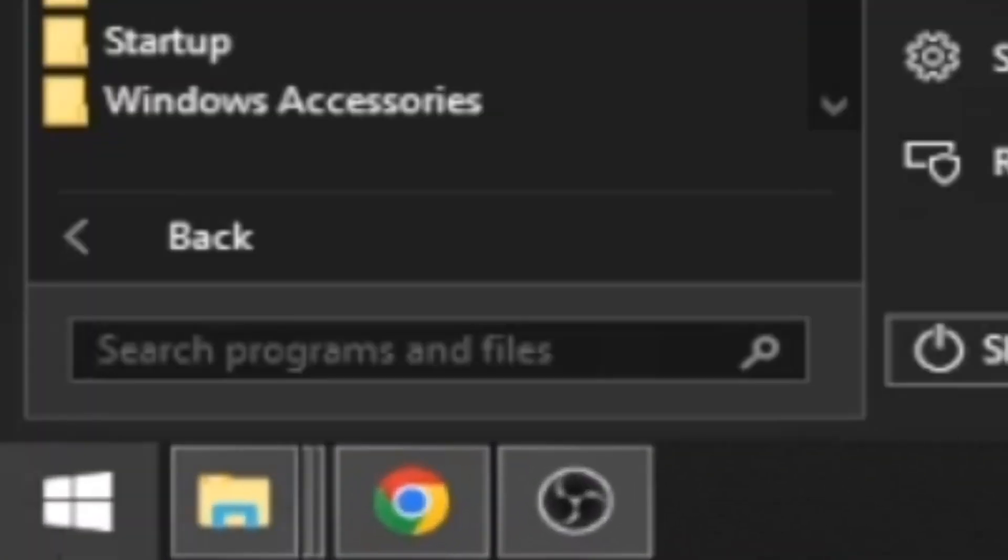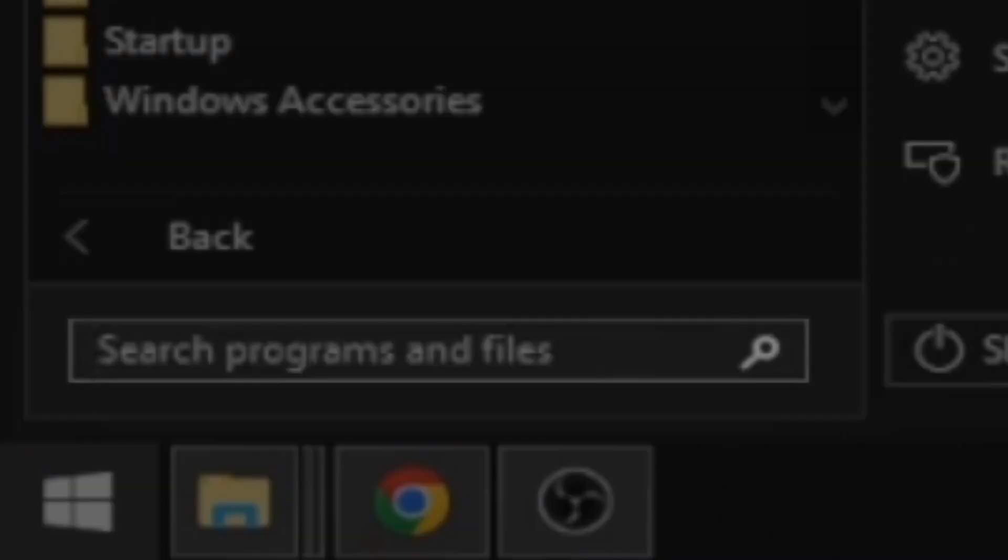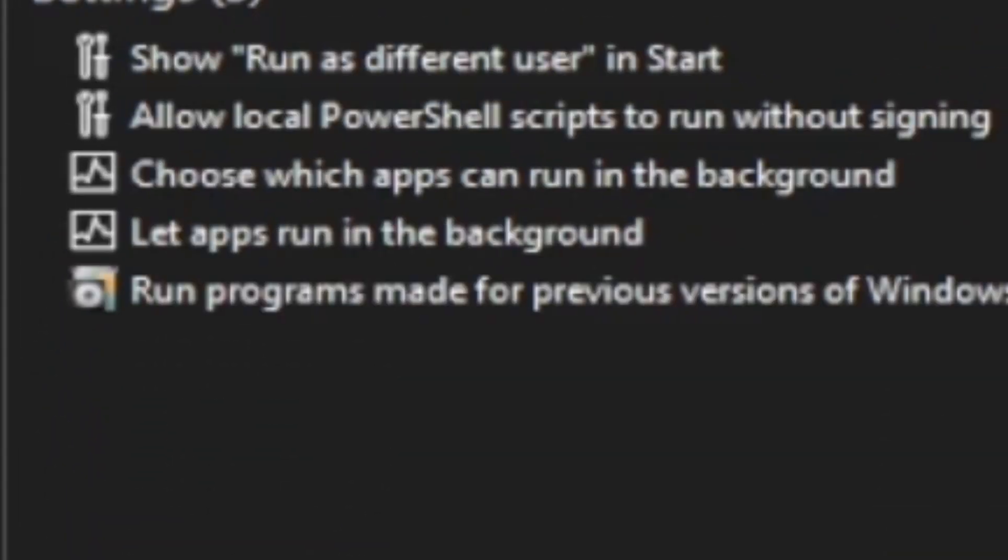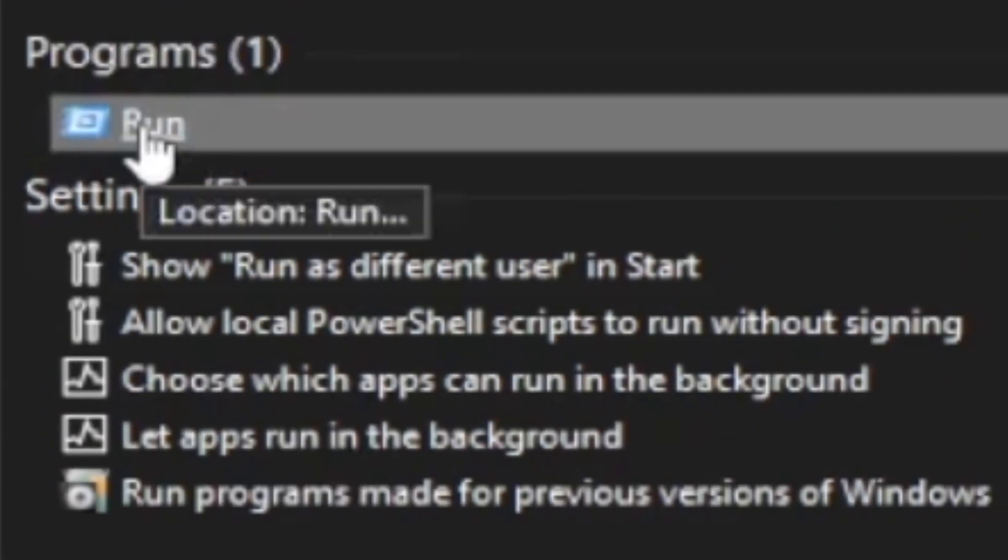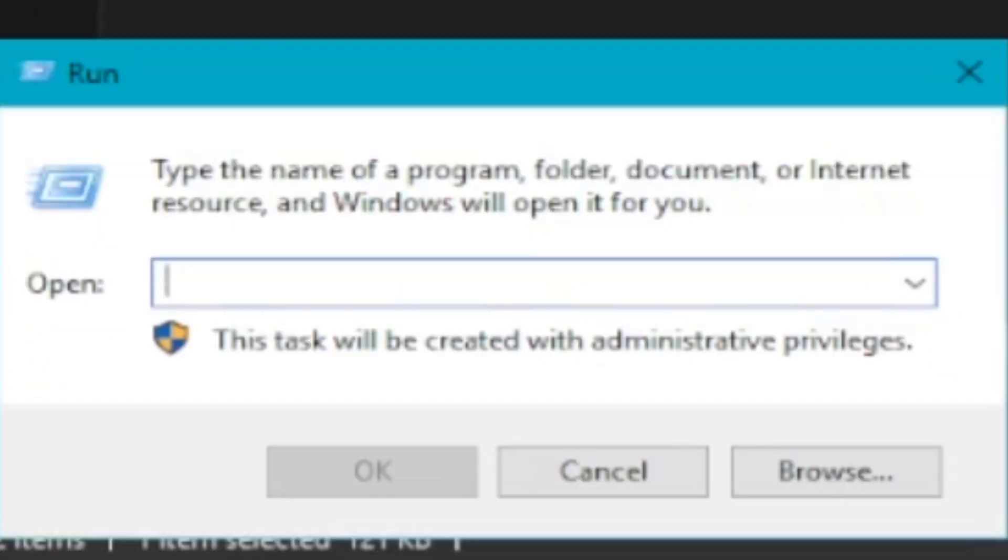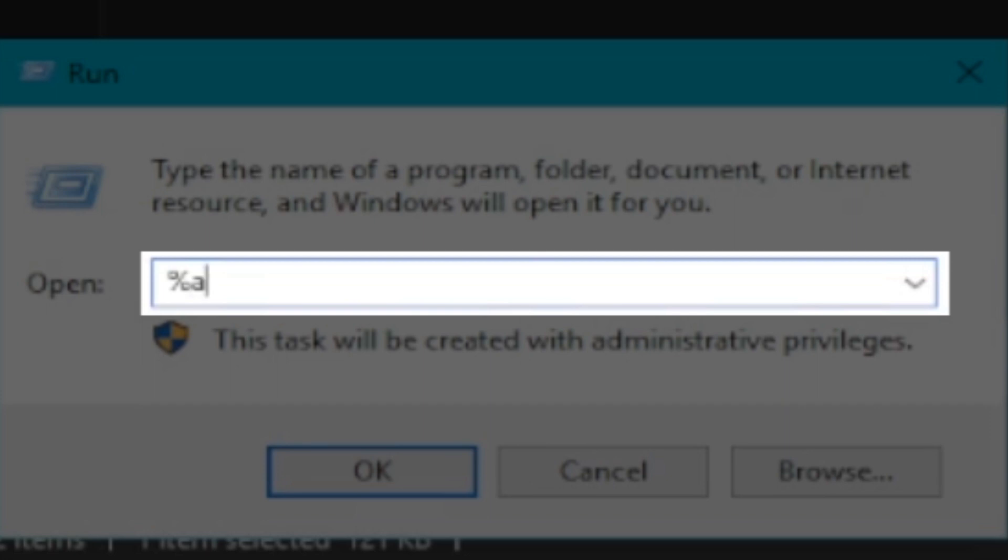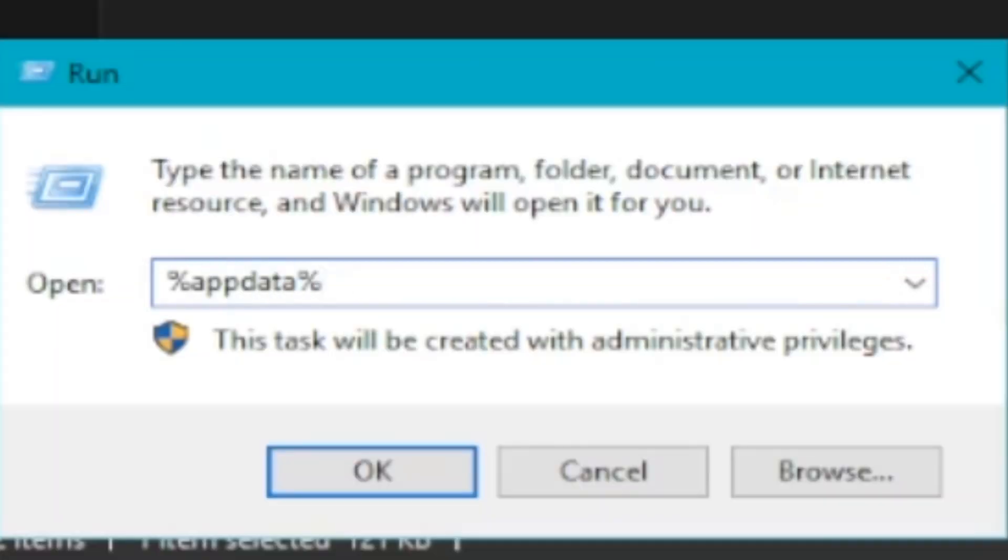Click the Windows Start button, type and search run, click run, type %appdata%, click OK or press Enter.